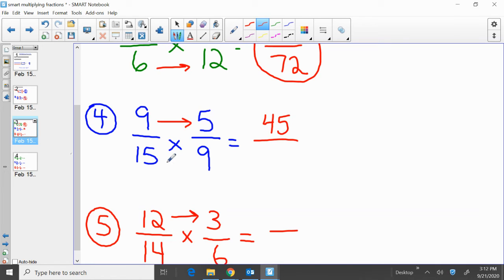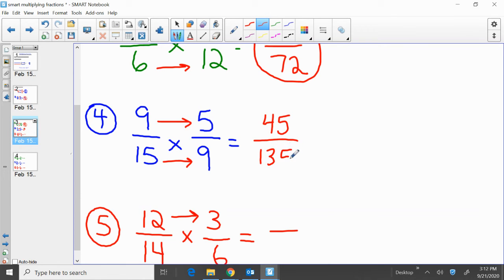Then multiply across the bottom: 15 times 9, what's that? That's 135. So again, how did we get there? Simple. Multiply across the top: 9 times 5 is 45. 15 times 9 is 135.